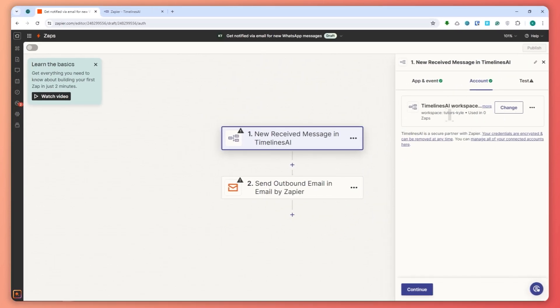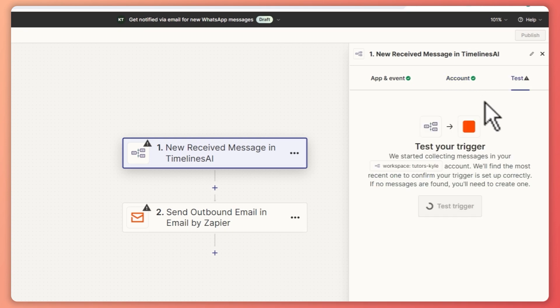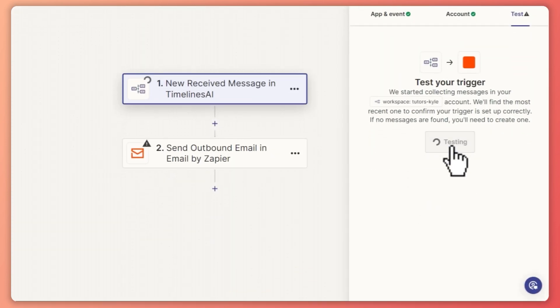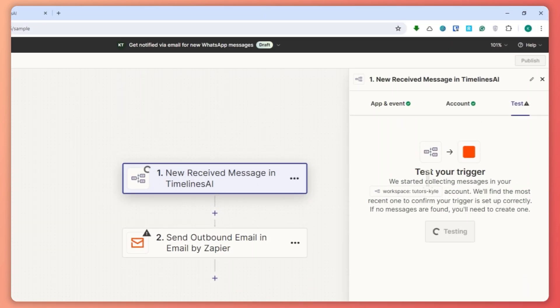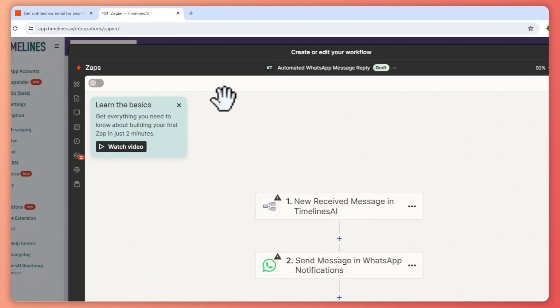And there you go — it is now connected, as you can see right here. So now we can test it out. We'll test the trigger and it starts collecting your messages, but we haven't connected our WhatsApp yet.